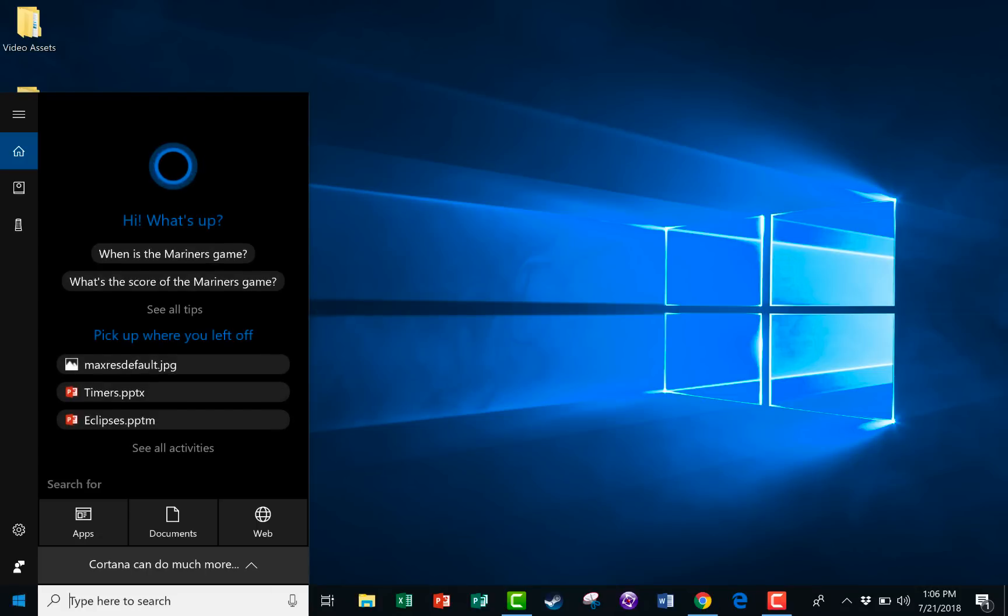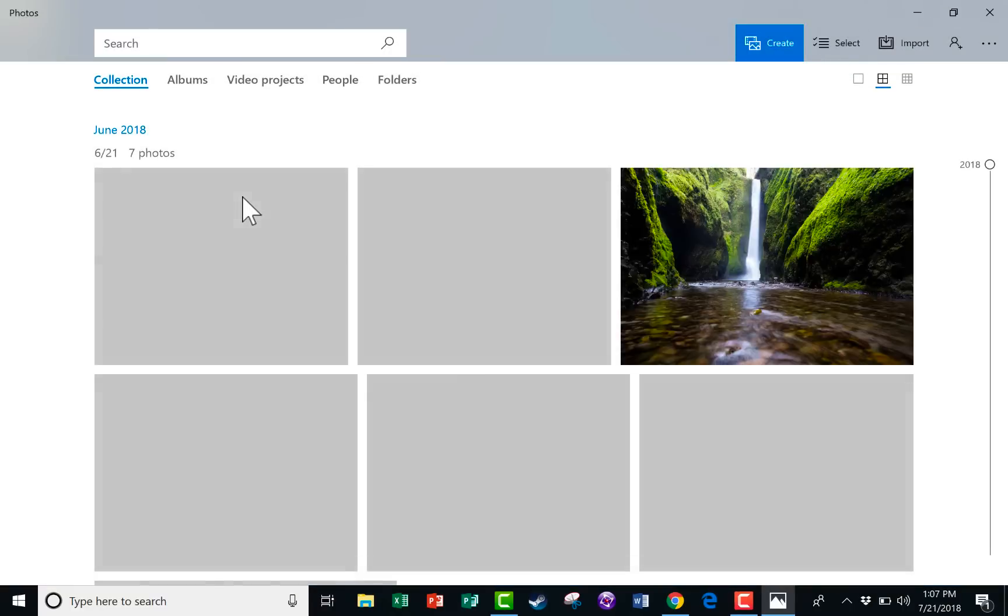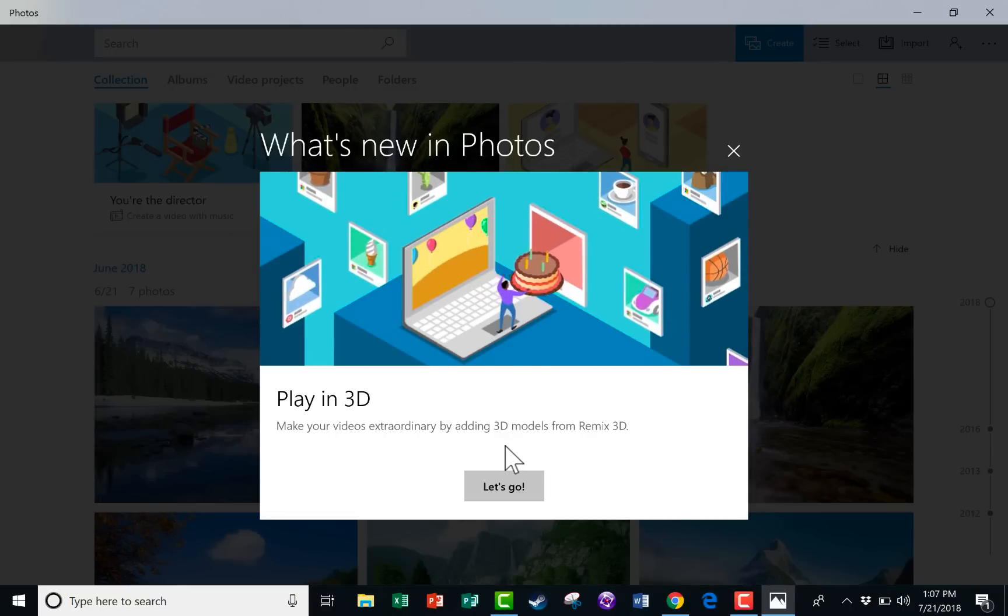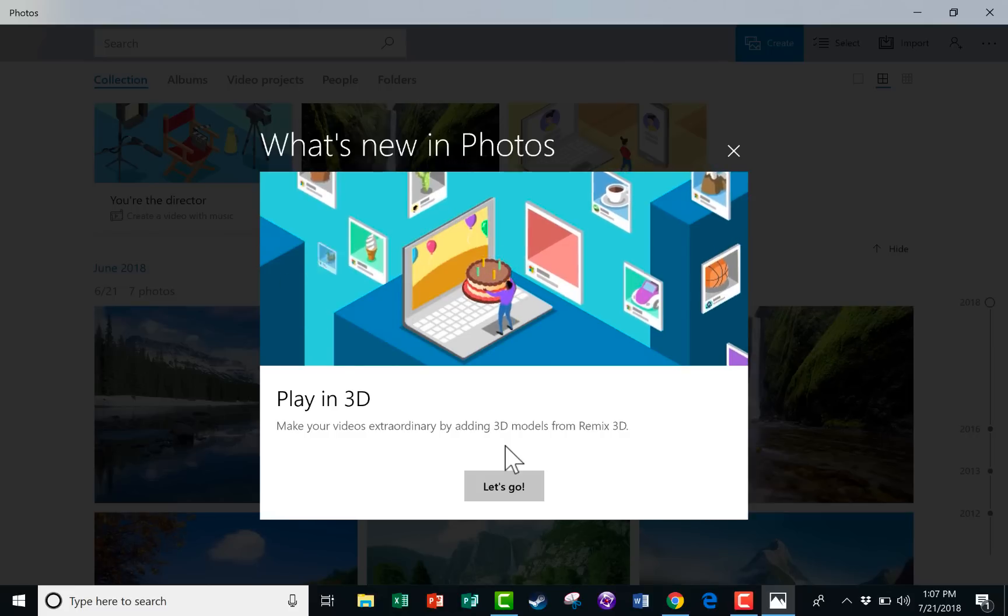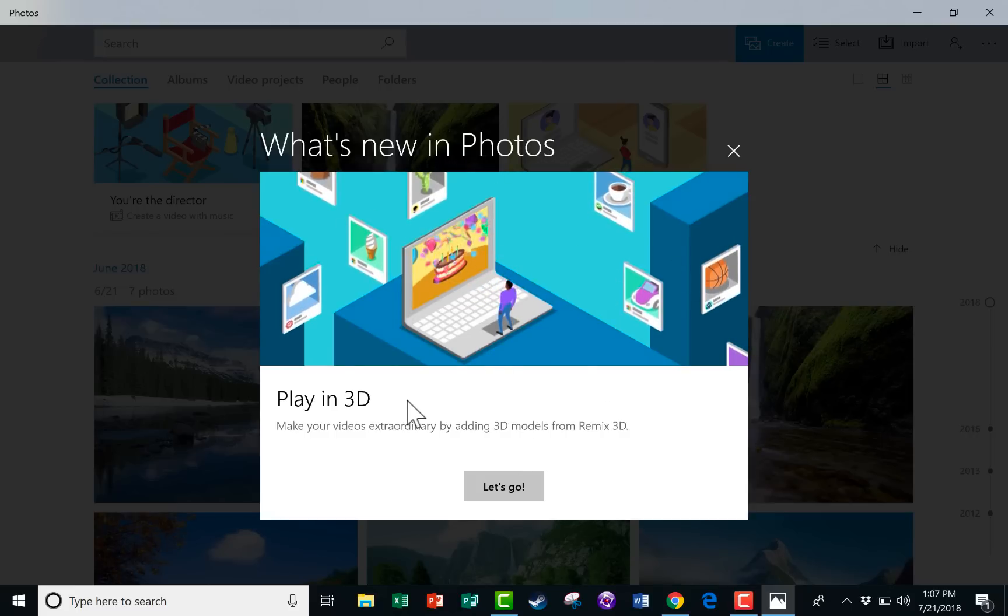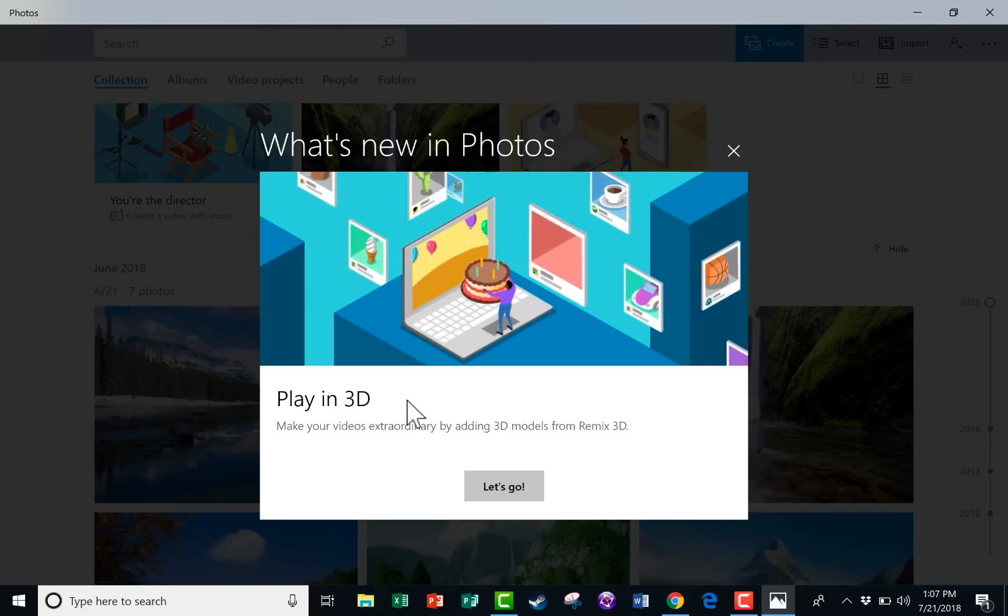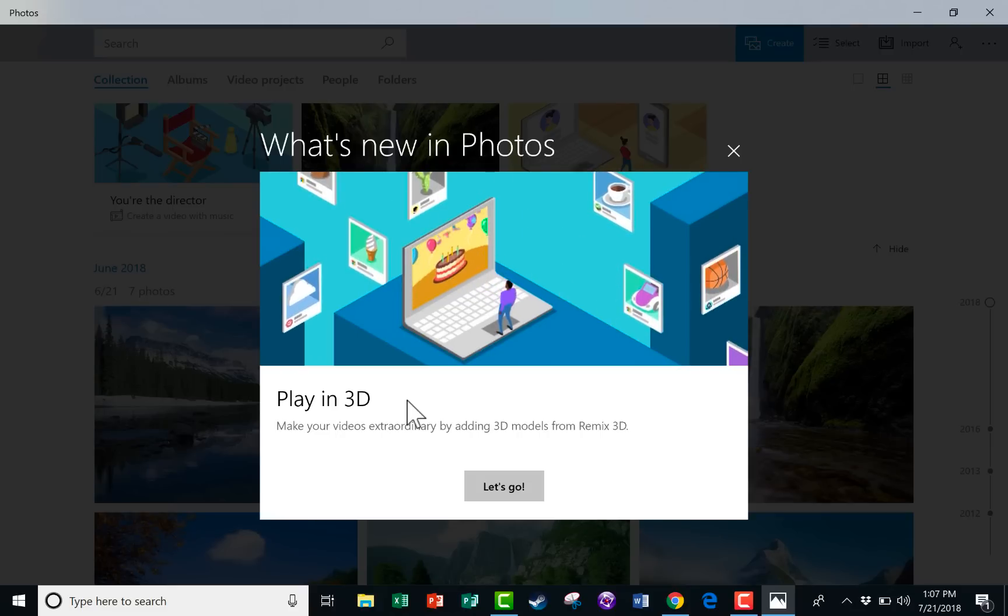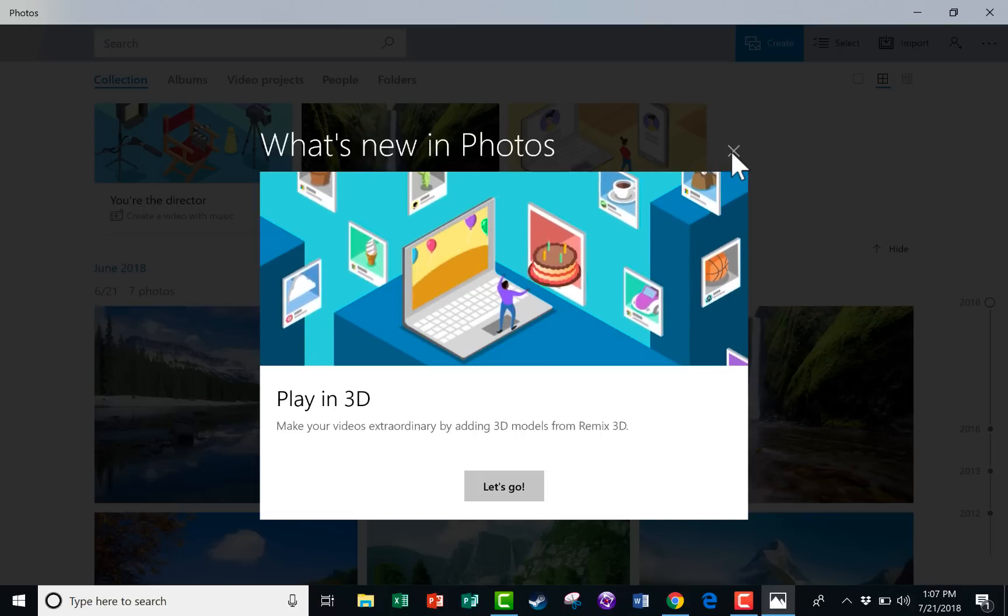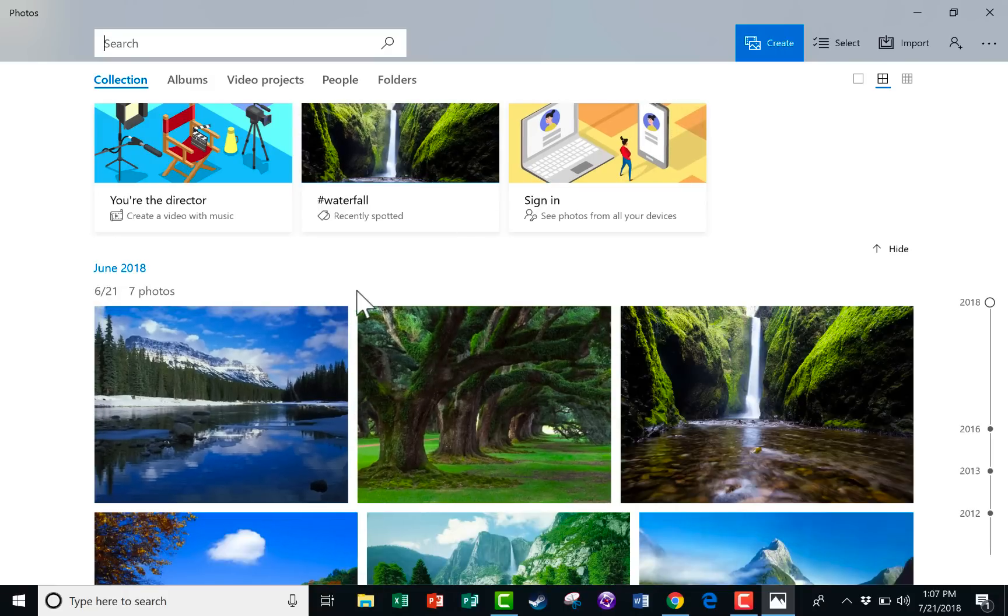So here I just clicked in the lower left corner, type here to search, and I'll just type in Photos. And it brings up a Photos trusted Microsoft Store app. I'm going to click on that to open it up. And it's telling me some things that are new in Photos. The first time that you open up Microsoft Photos, it's going to give you probably a series of these windows that will walk through some of the basic things that you can do with Microsoft Photos. And you really should take a look at those. But I'm just going to X out of it and close it for now.